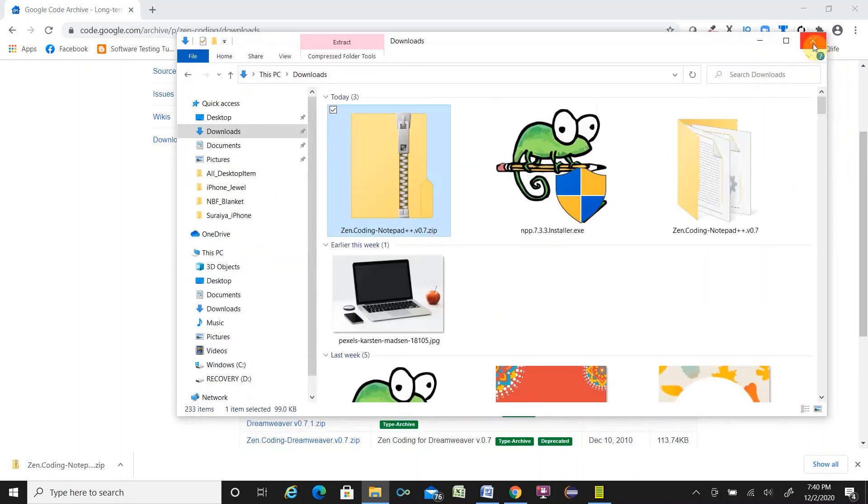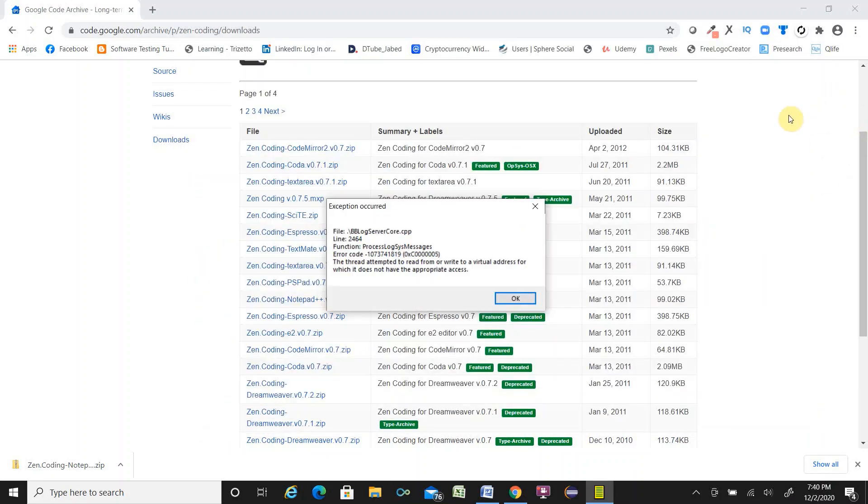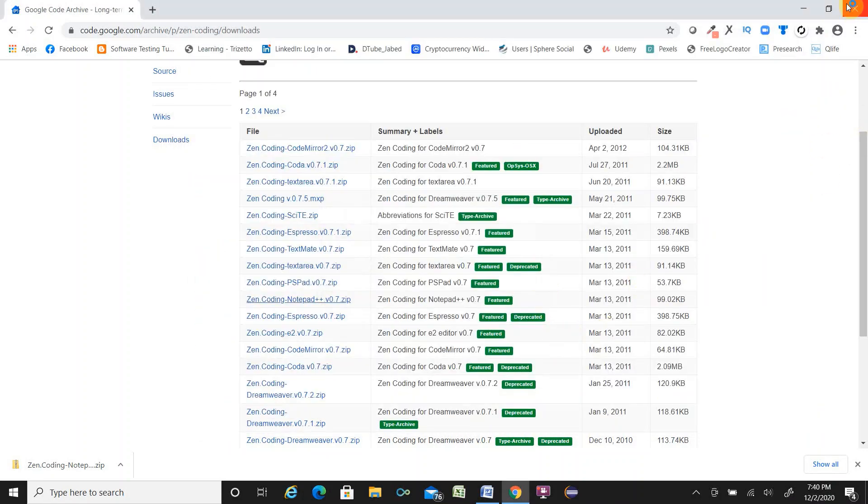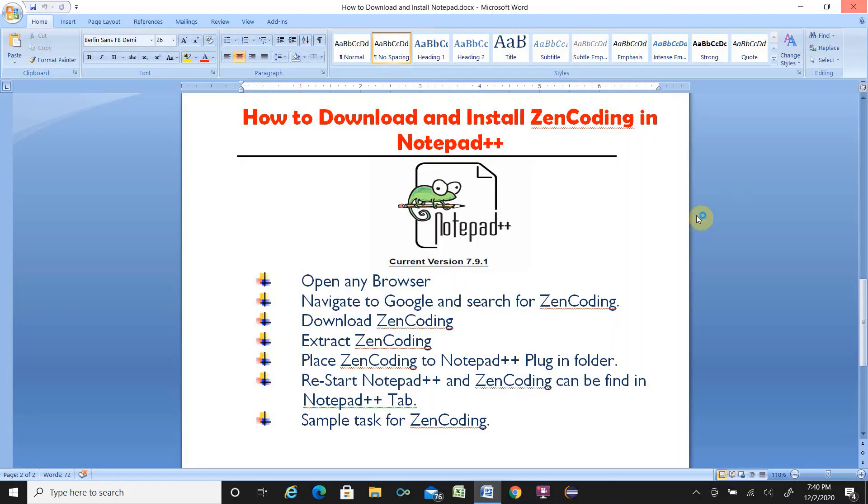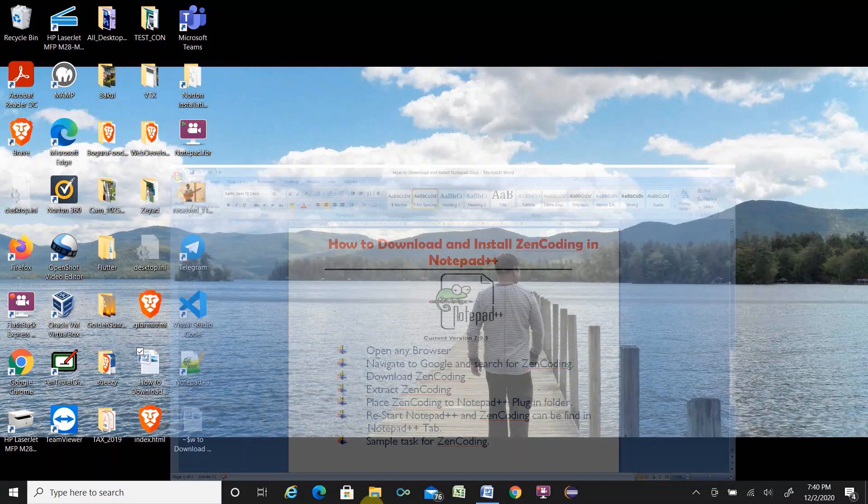It is done. Close this. Close this. Close this. Just close browser also.